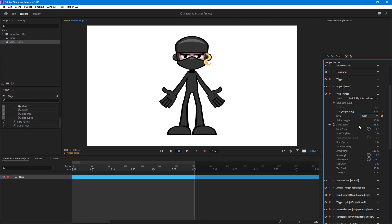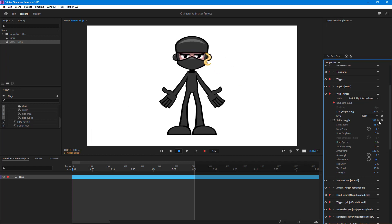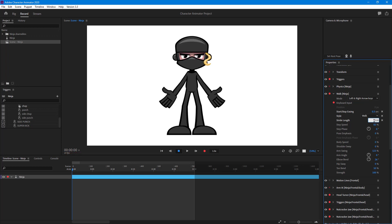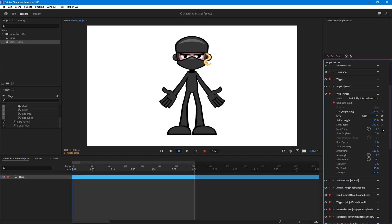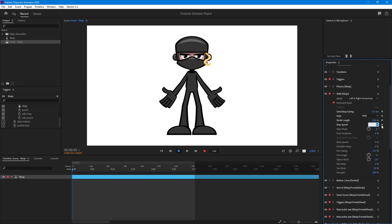There's a stride length setting — increasing it makes the character cover more ground per step, and decreasing it makes the steps much smaller. I'll keep it at 100. For step speed, the default is 83 percent; increasing it to 200 percent makes the walk much faster, while decreasing it makes the character move very slowly.